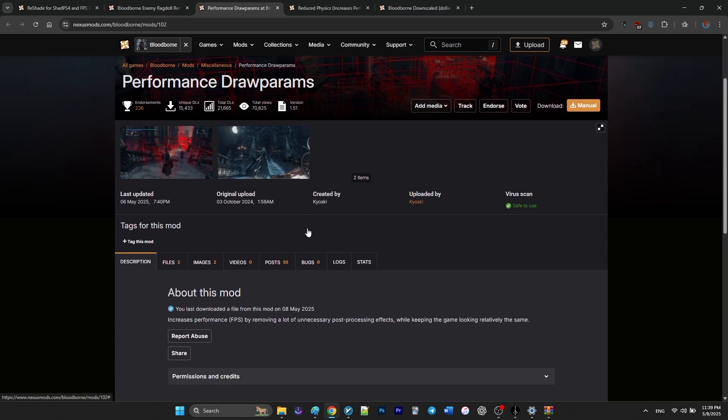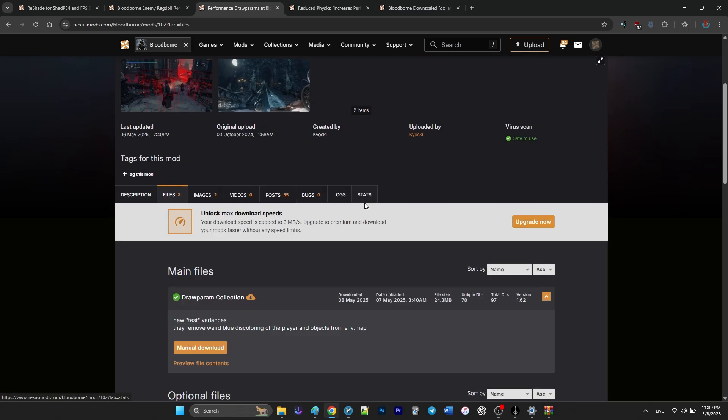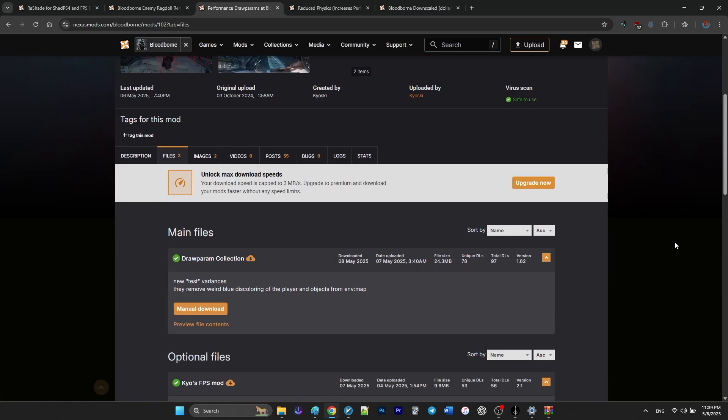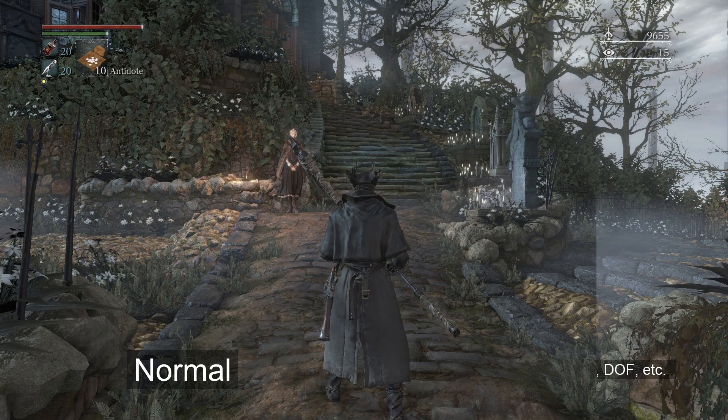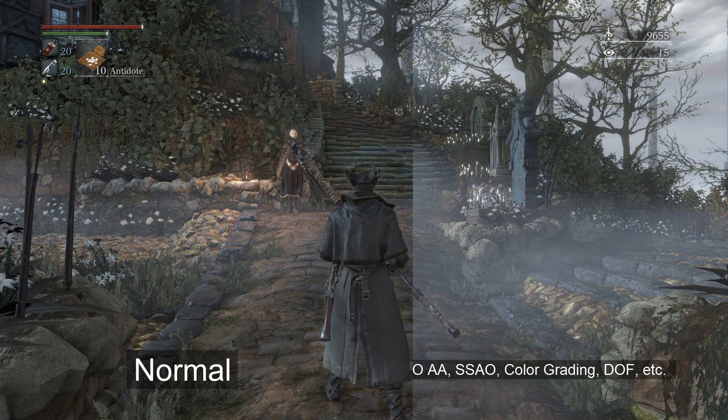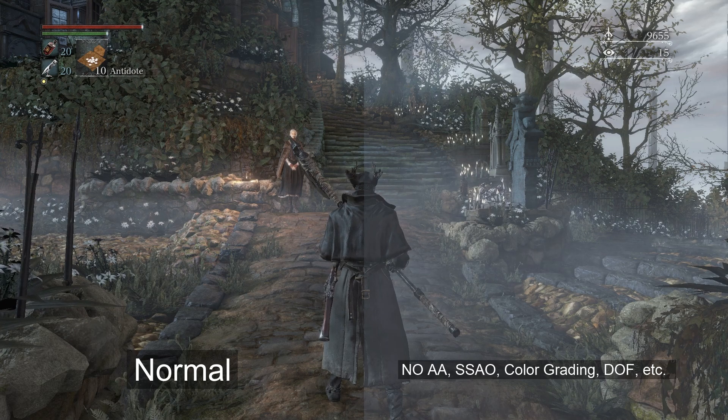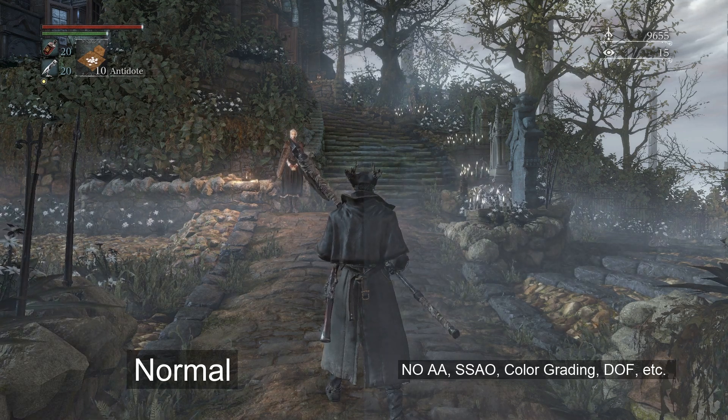The next mod is Performance Draw Params by Kyosuke. And for this video, I'm using the version that disables anti-aliasing, ssao, color grading, depth of field and other post-processing effects.